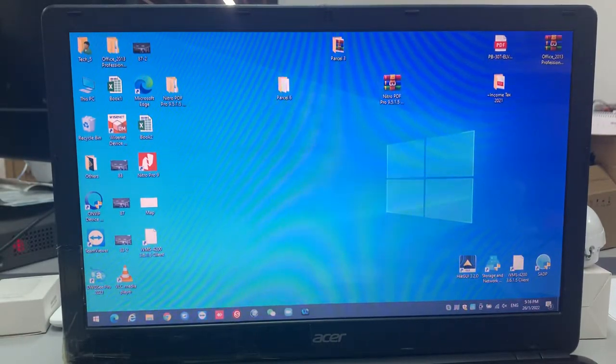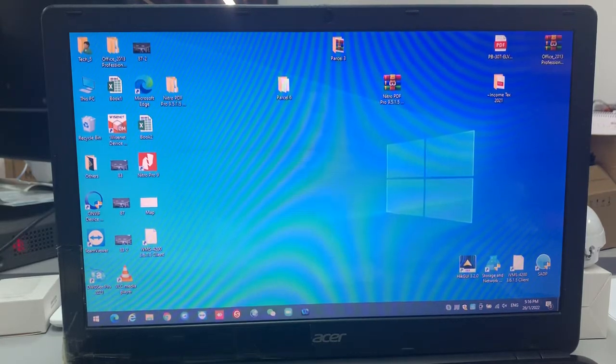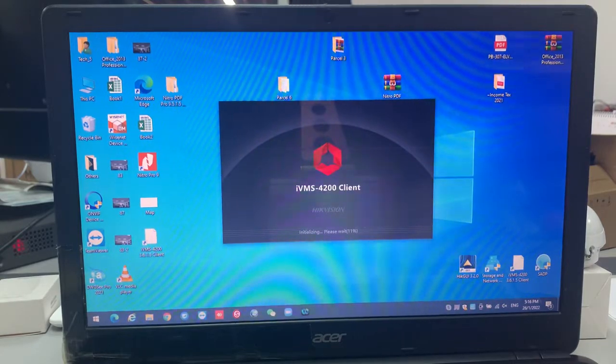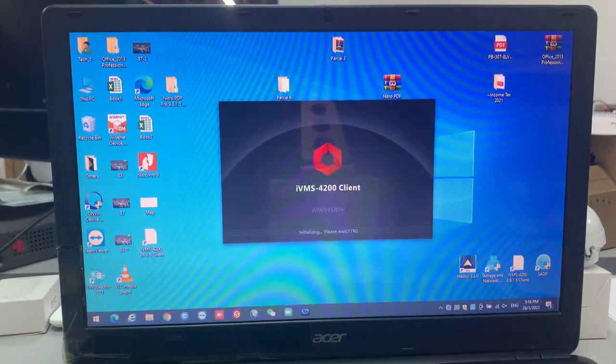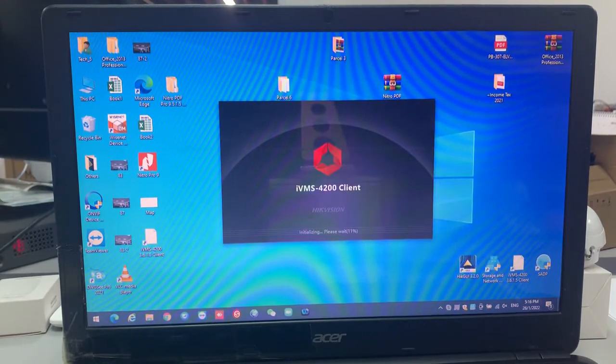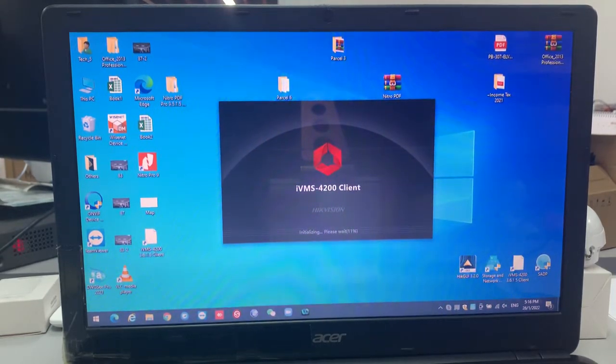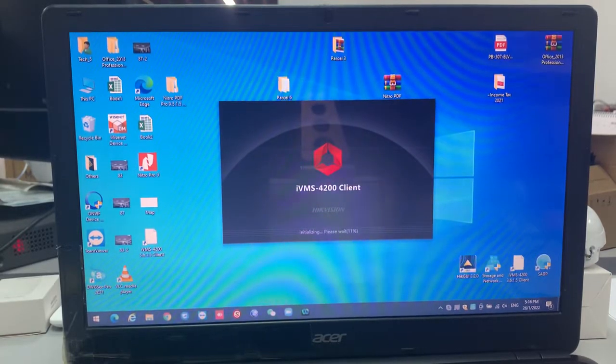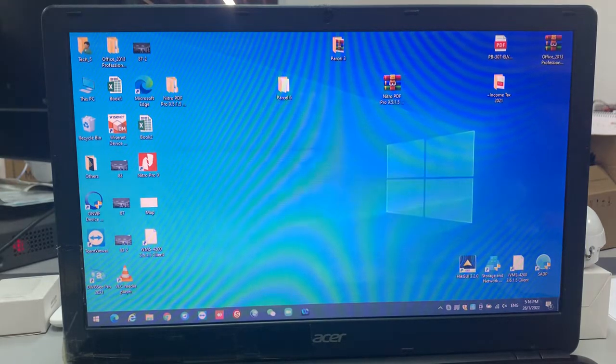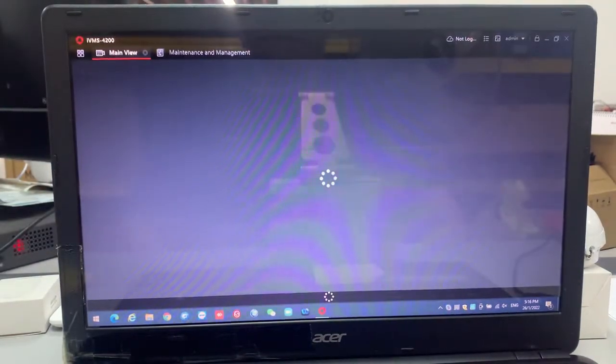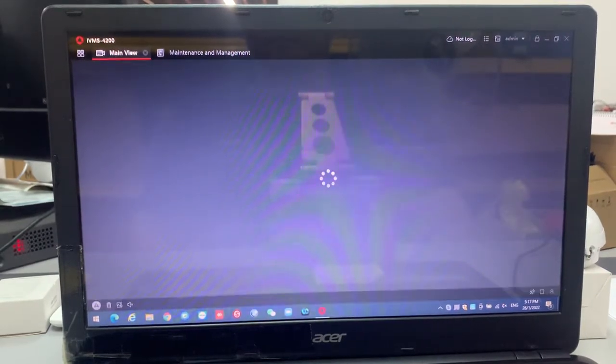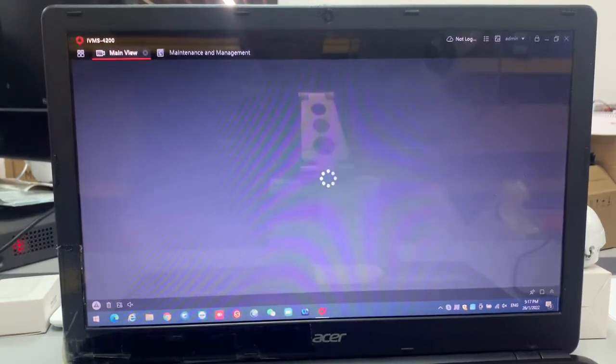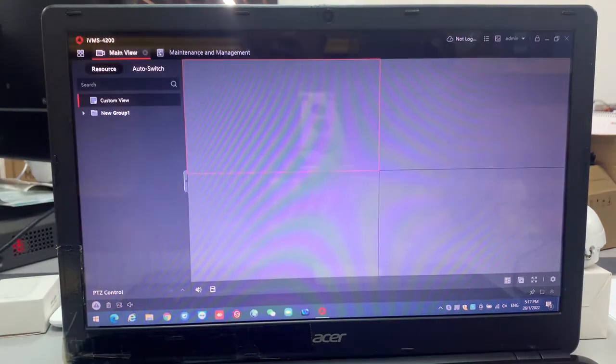So the window are going to run it at now, around the iVMS 4200. So the system will run automatically. So now the main view are running.